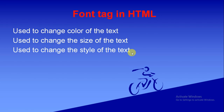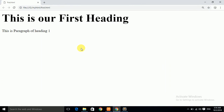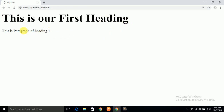In our previous lecture we studied about the body structure of HTML, in which we made a heading and a paragraph. If you don't know how to make a heading and paragraph, you can visit that lecture. In this lecture, we will change the color, size, and style of that heading and paragraph using the font tag.